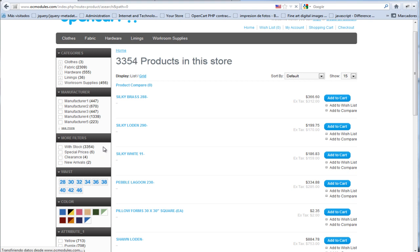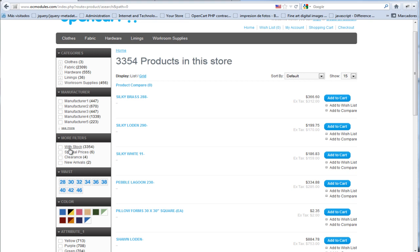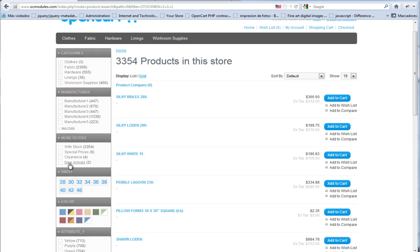Now we have two new arrivals, we have four clearance, we have special prices, and three thousand plus products with stock. For example, if we click on new arrivals, you will see only the new arrivals.